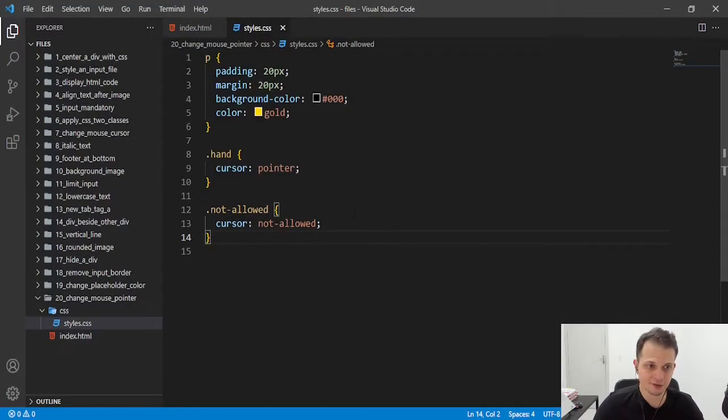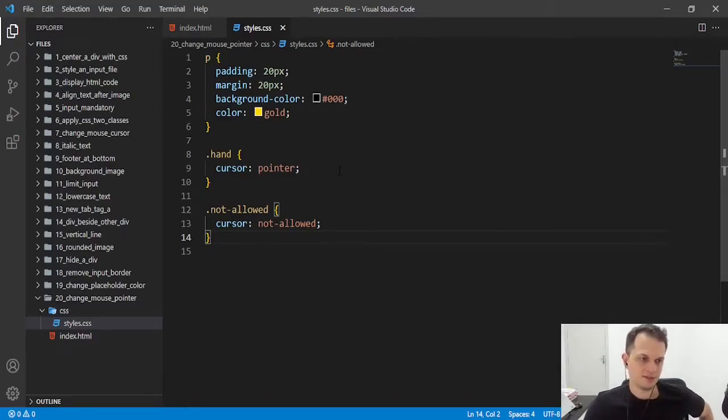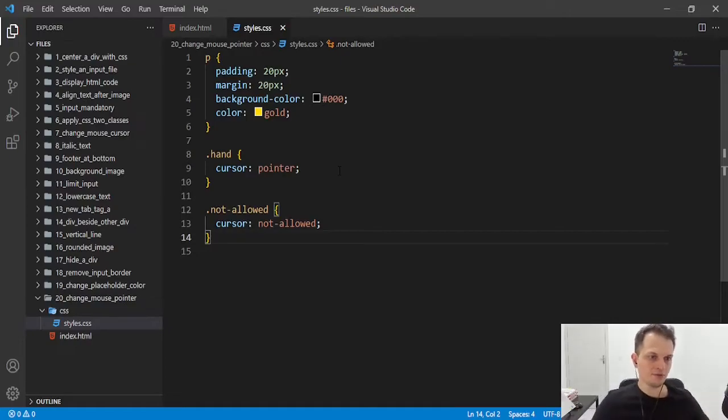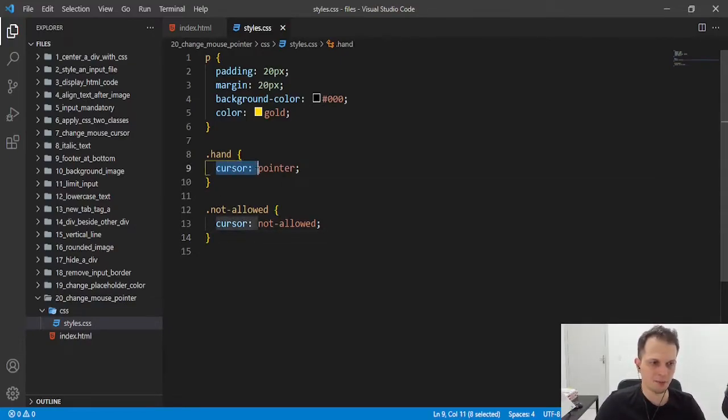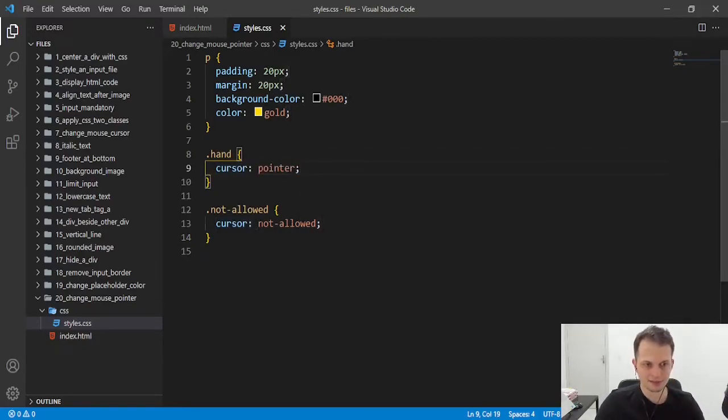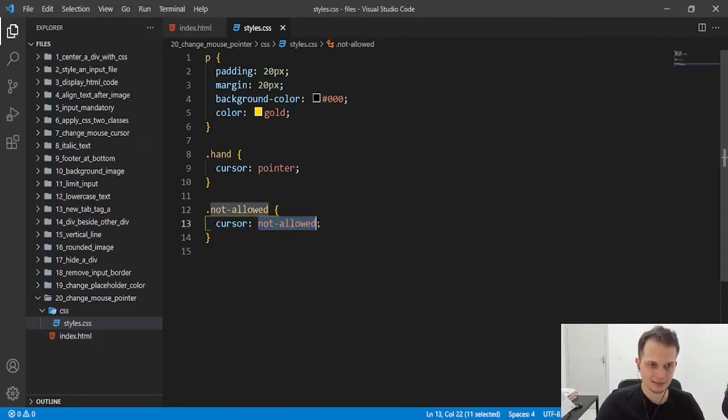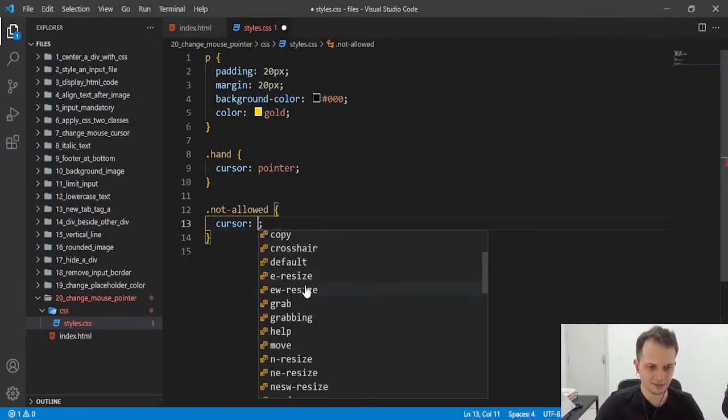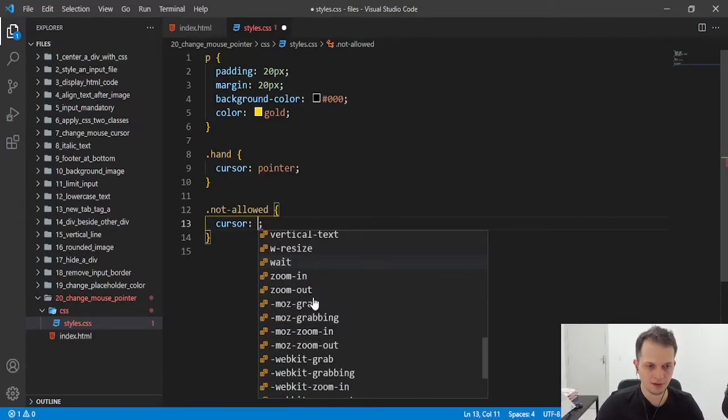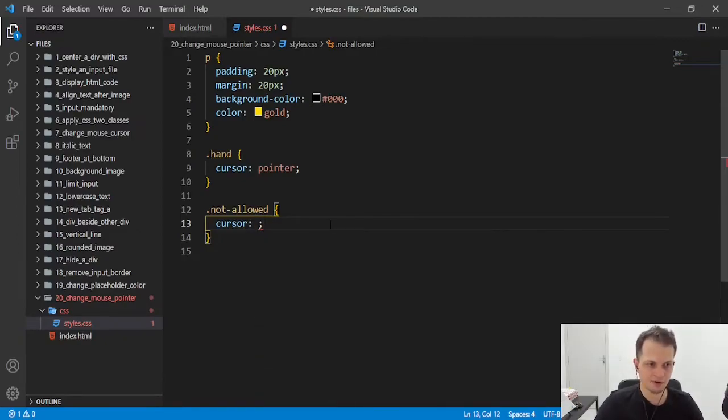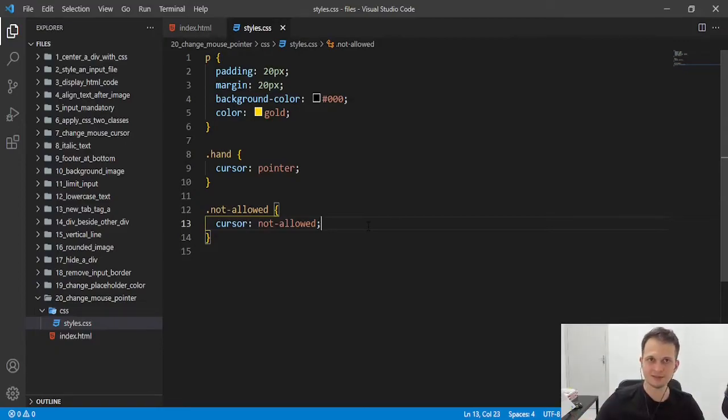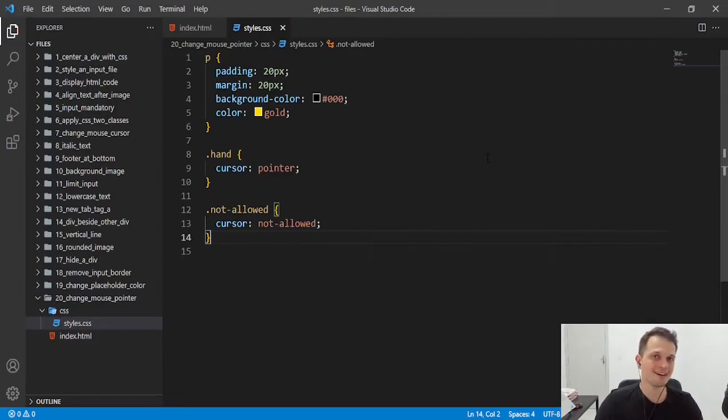This is it for today, guys. It's a very easy resource to set, to configure. You just need to add the cursor property and set the value you want. And we have a lot of values that can be set, as you can see here. These are all the values we have available for this property. And you can test in your machine to see if you have another that is better for your situation.